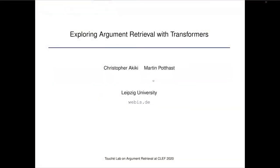Hi everyone, and thank you for being here, and thank you for the opportunity to present our paper in this very brief talk. I'll try my best to keep it very brief. I'll present our top two submissions to the first Touché shared task.